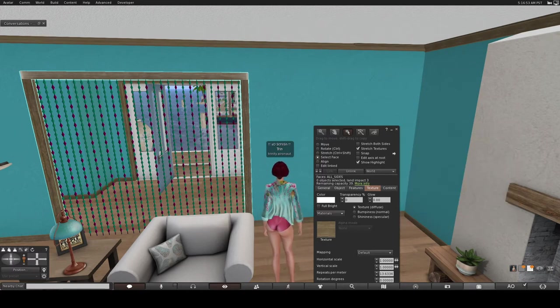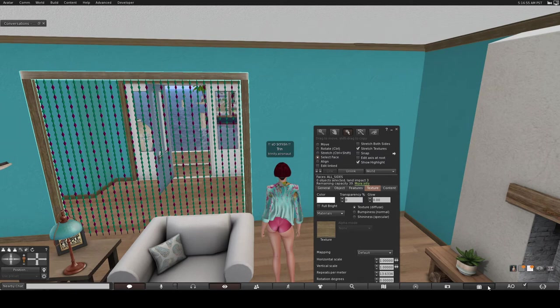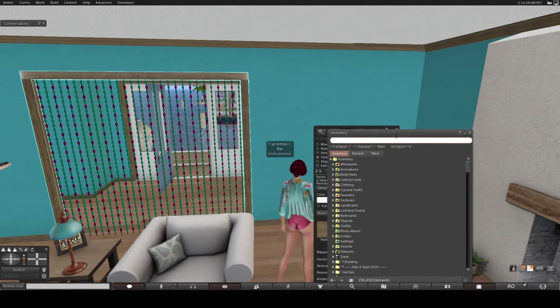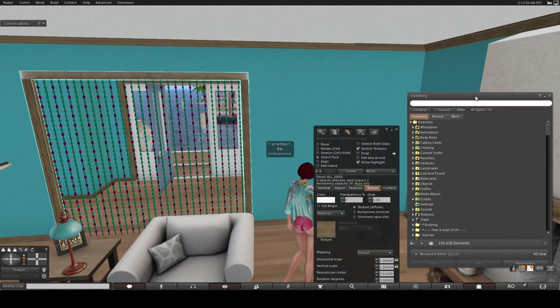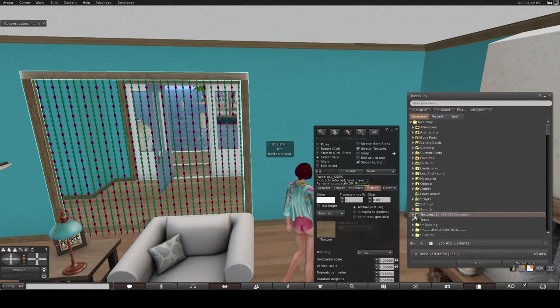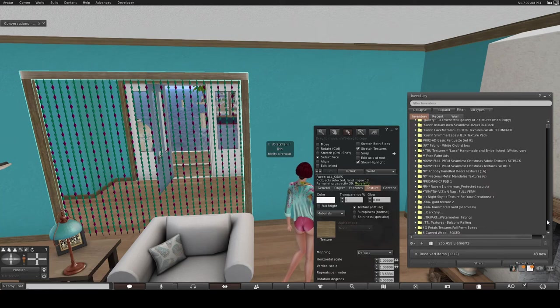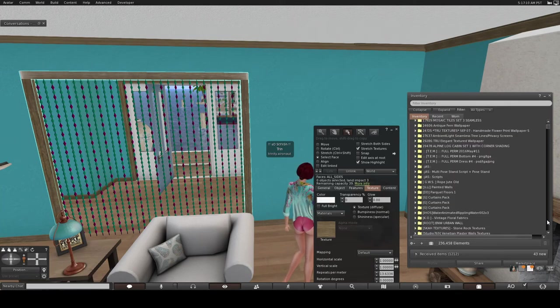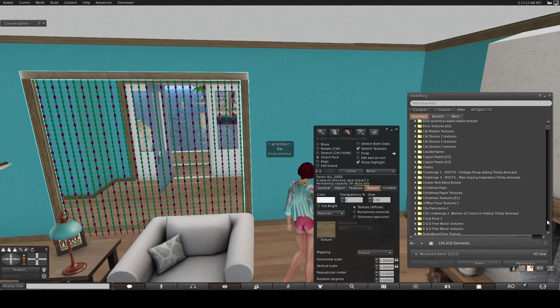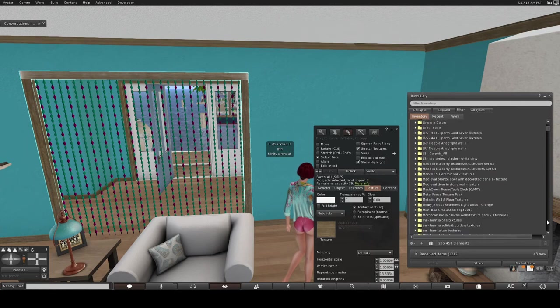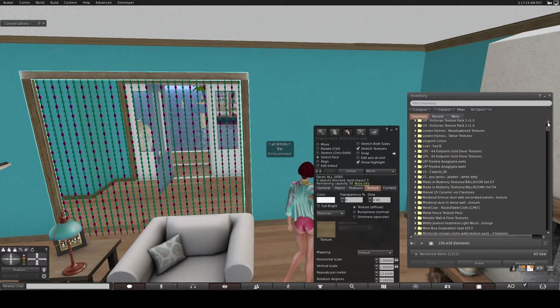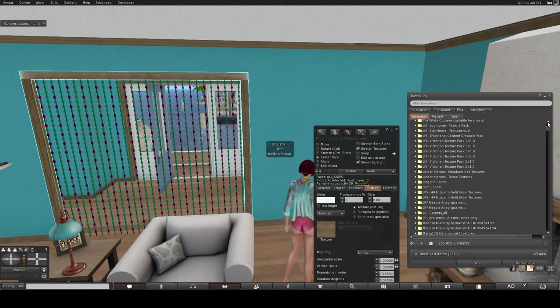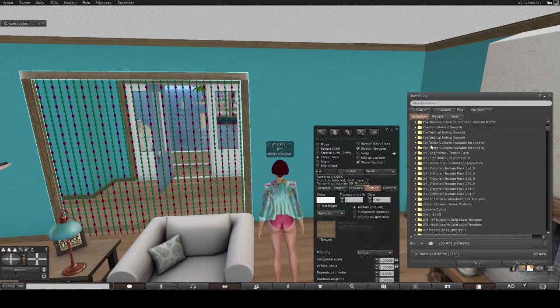Another way to do it would be to open this tab in your inventory, wherever you put your textures. I have it in textures. I'll scroll down until you find your textures. As you can see, I've got a ton of textures. And let's see here, stilt home.